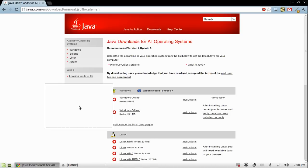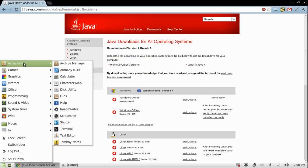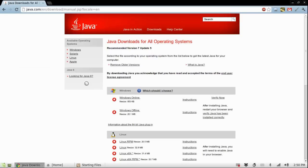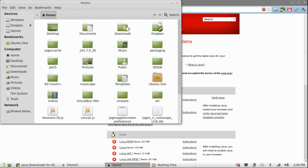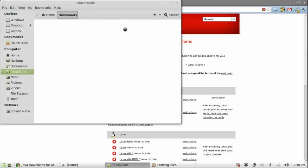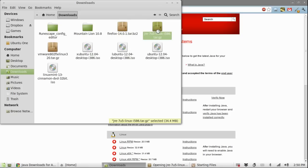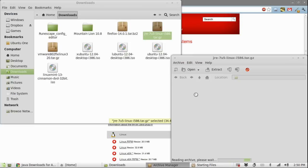Once the download is done you can go ahead into your downloads folder and open the archive file you just downloaded.